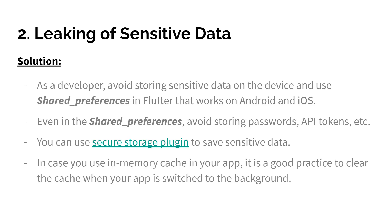So what is the solution to this security threat? As a developer you need to avoid storing sensitive data on the device and use shared preferences in Flutter, which works on Android and iOS — I have a video on shared preferences and how to use it. Even in shared preferences, try to avoid storing passwords and API tokens. If you do have to store sensitive data, you can use the secure storage plugin available in Flutter, which securely saves your sensitive data using strong encryption. Also keep in mind that if you are using caching for your application, maybe by default Flutter, Android, or iOS uses this feature.